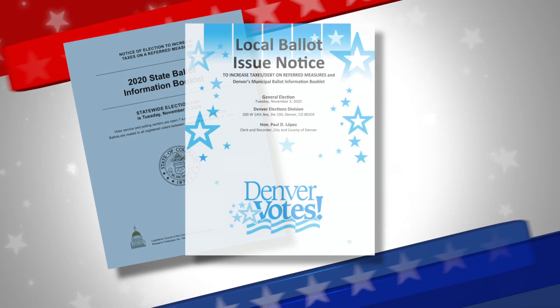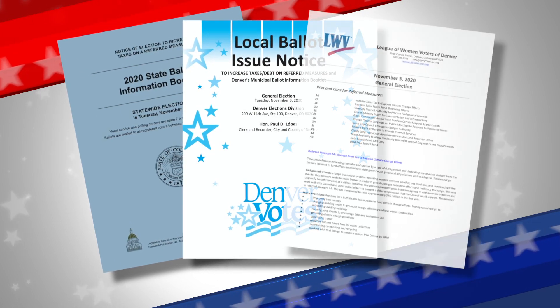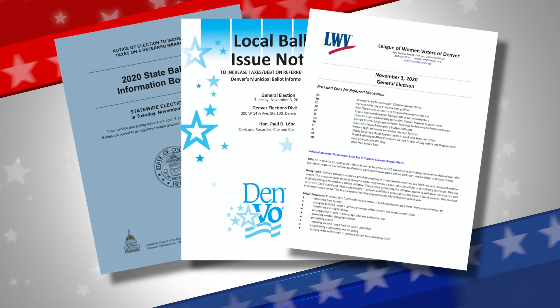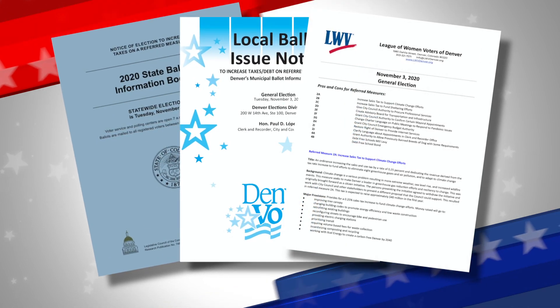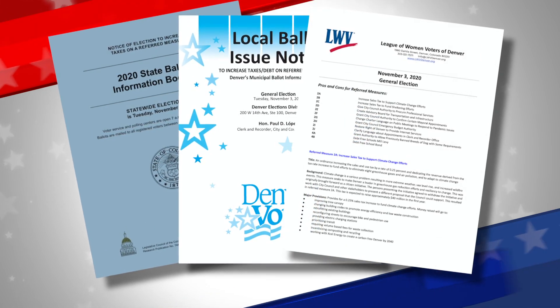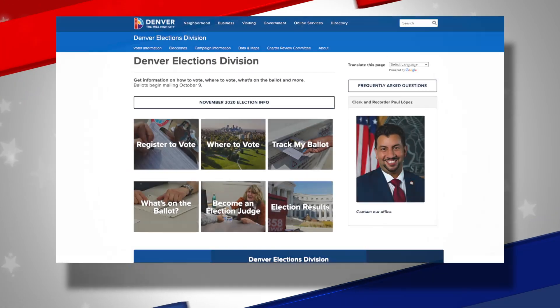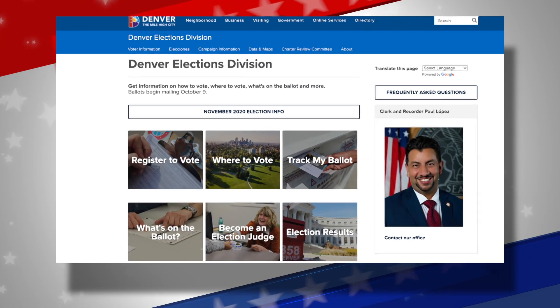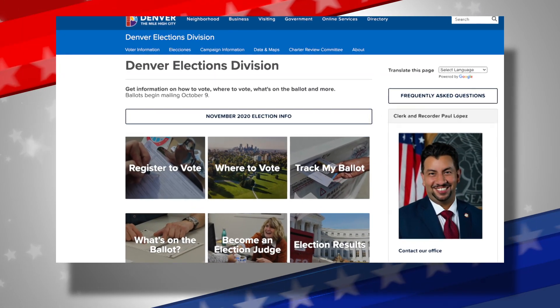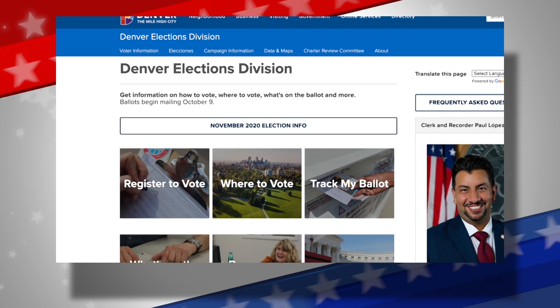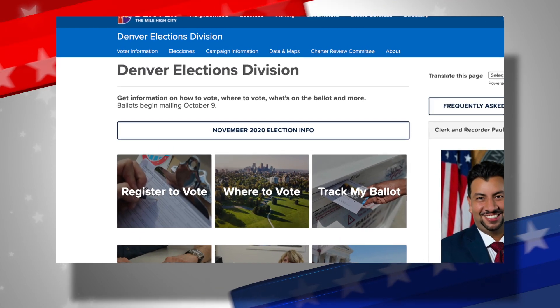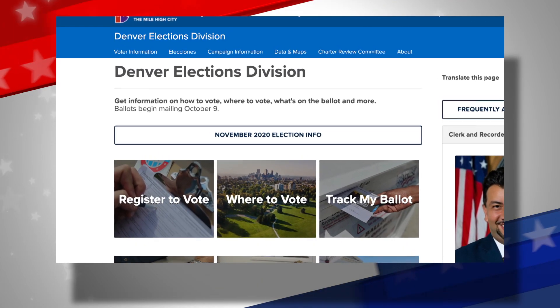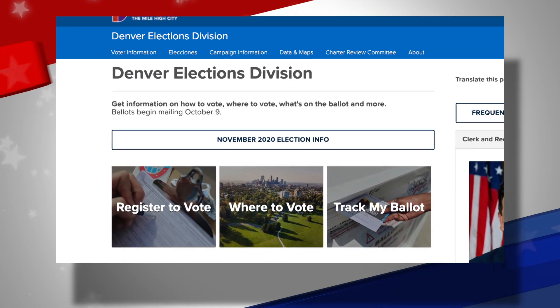With the help of the Colorado Blue Book, the Denver Local Issue Notice, and the League of Women Voters, we'll show you some pros and cons to consider. You can download an interactive sample ballot at denvervotes.org to follow along. You'll find it under the November 2020 election info tab.